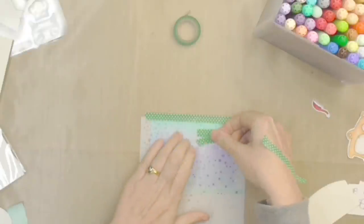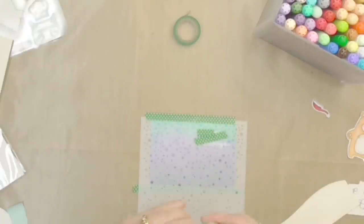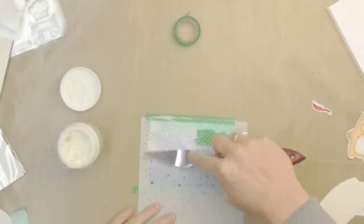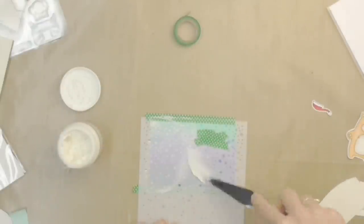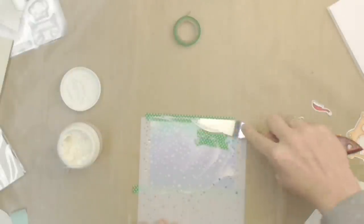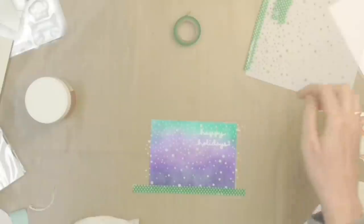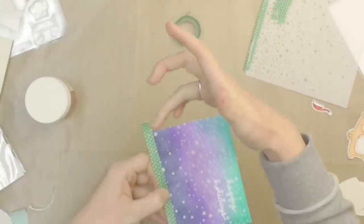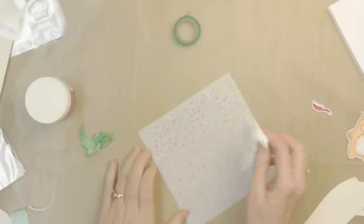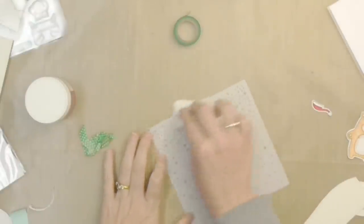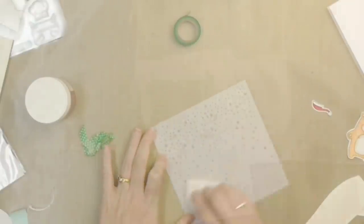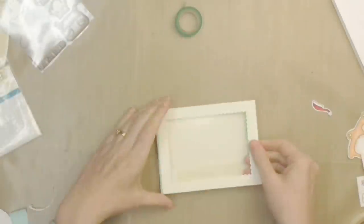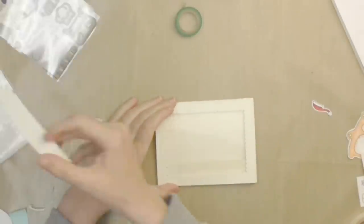Moving over to the inside panel, I wanted to add some texture so I've grabbed a Simon Says Stamp Falling Snow stencil and some embossing paste and I'm adding some snow to this inside panel. Just rub my finger along the edges so that I don't have any rough edges there, and I do make sure that I clean my mask afterwards so that the embossing paste doesn't dry on there.